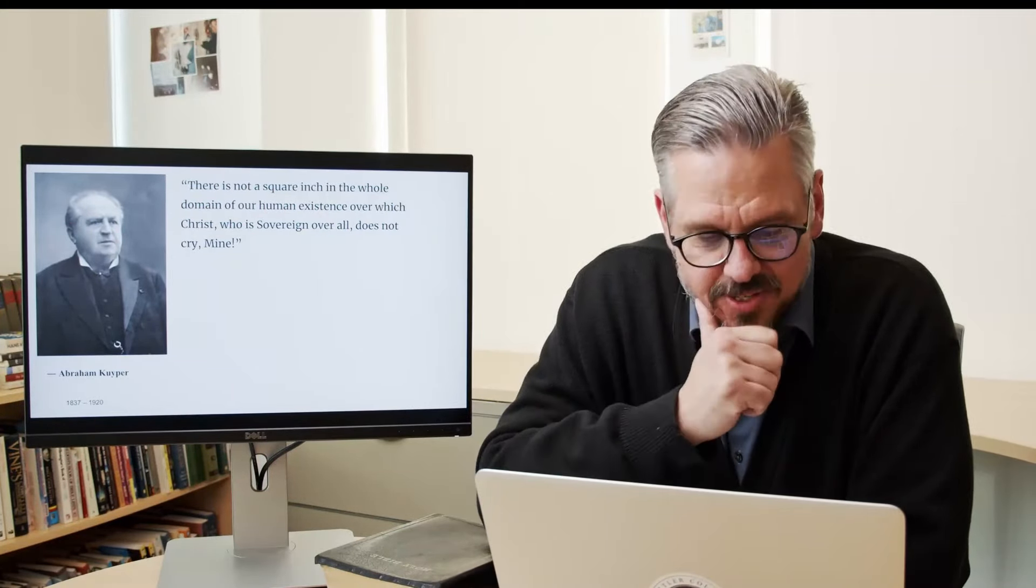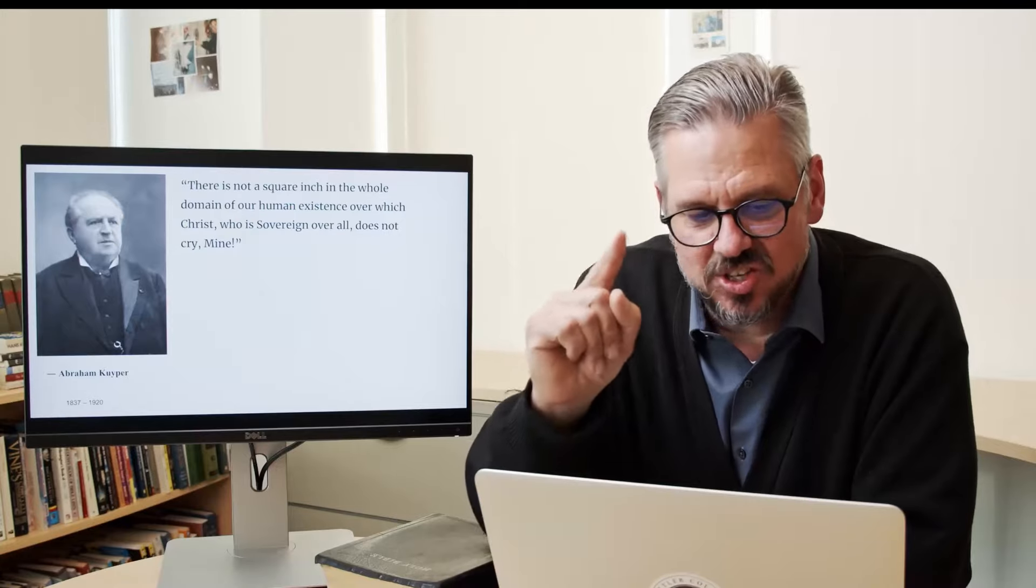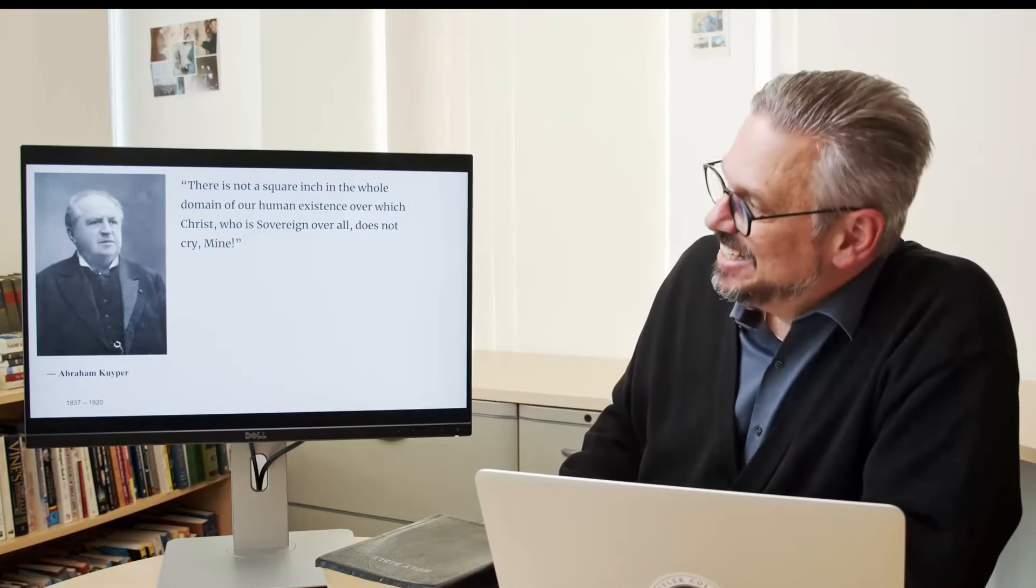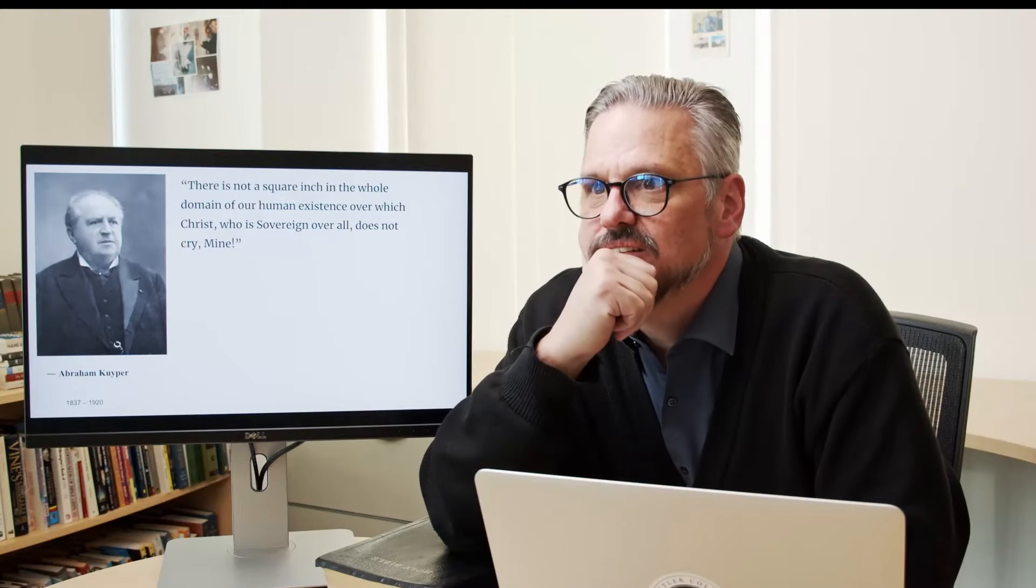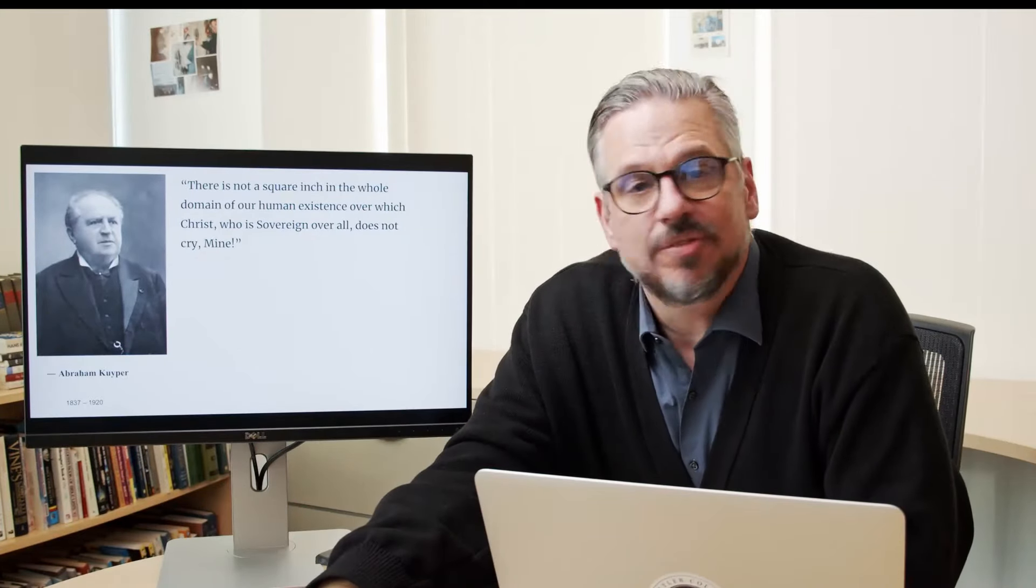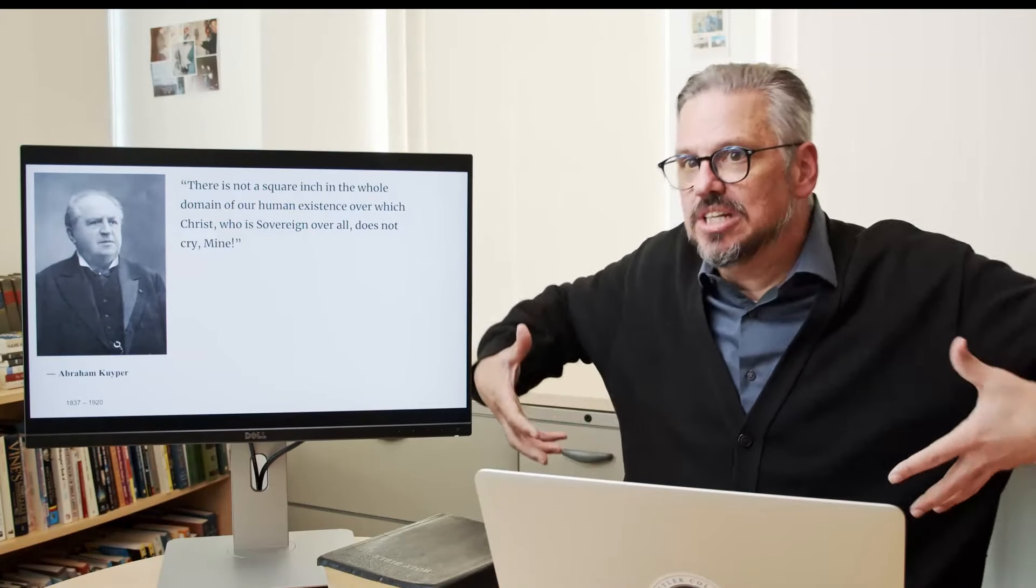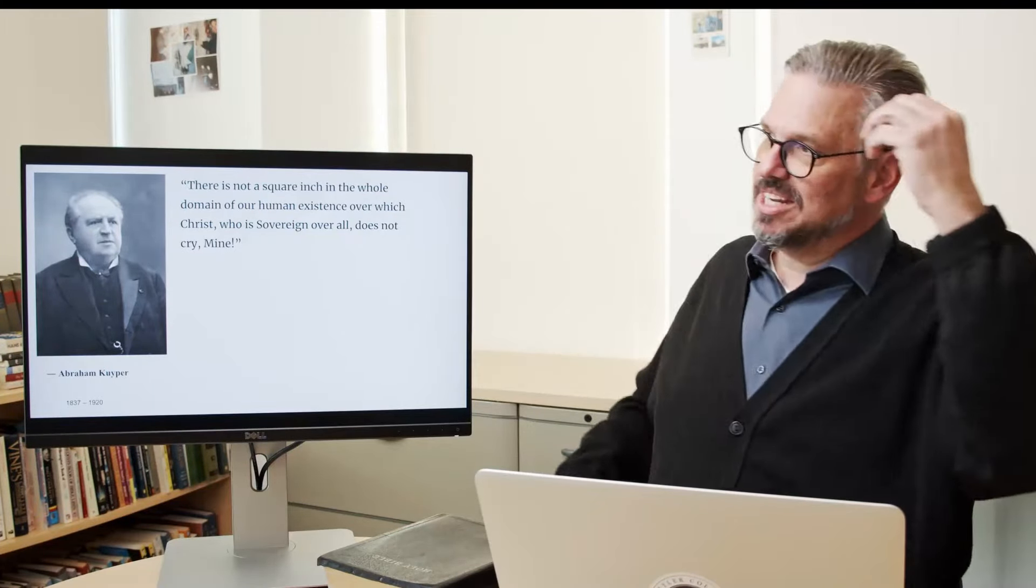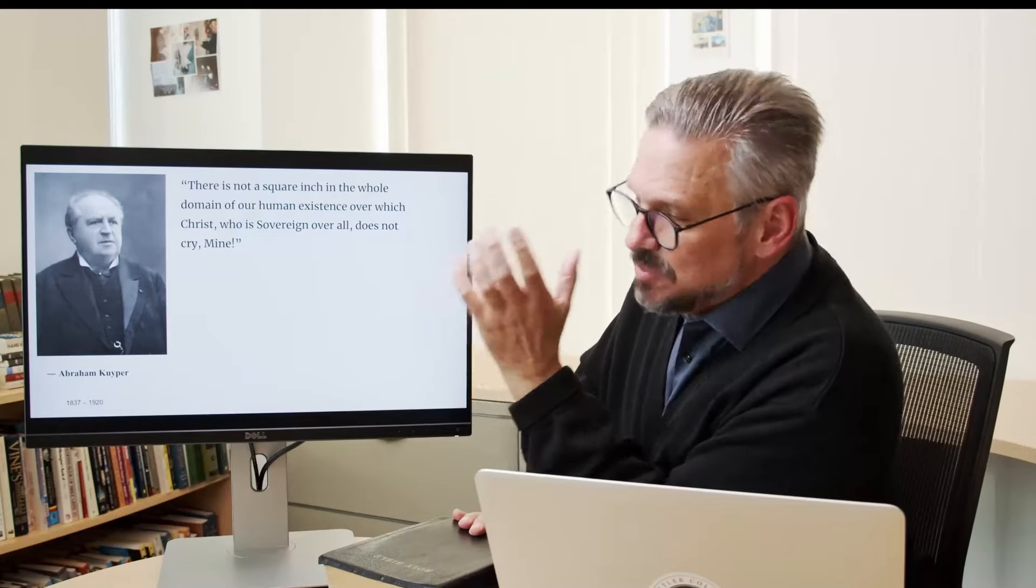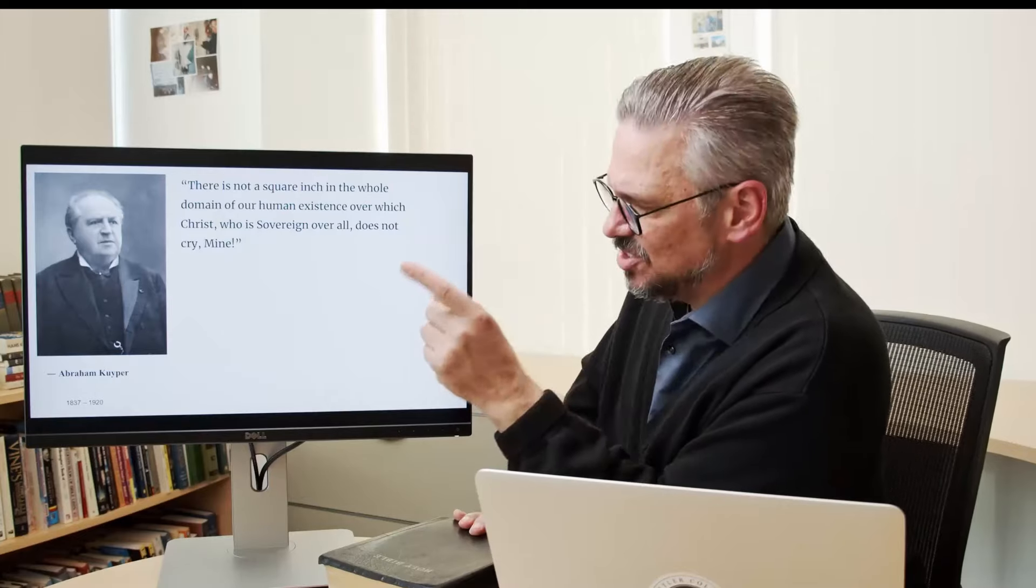He says, there is not a square inch in the whole domain of our human existence over which Christ, who is sovereign over all, does not cry mine. Admittedly, a very good quote, a very powerful quote. But the way he means it with this Constantinian synthesis is dangerous. This whole concept is considered the Kuyperian worldview. Today, you hear around theologians, I'll say, do you have a Kuyperian worldview? And what this means is this idea, again, that you believe that Christians should get involved and they should redeem everything. They should redeem the arts. They should redeem the culture. They should redeem everything. And sometimes it gets a little ridiculous of the everything.